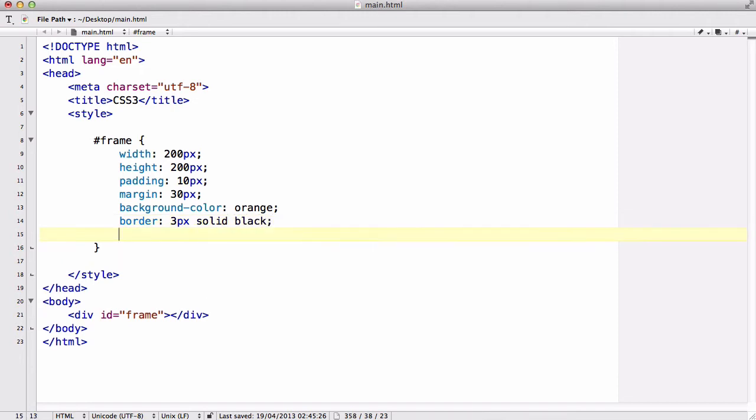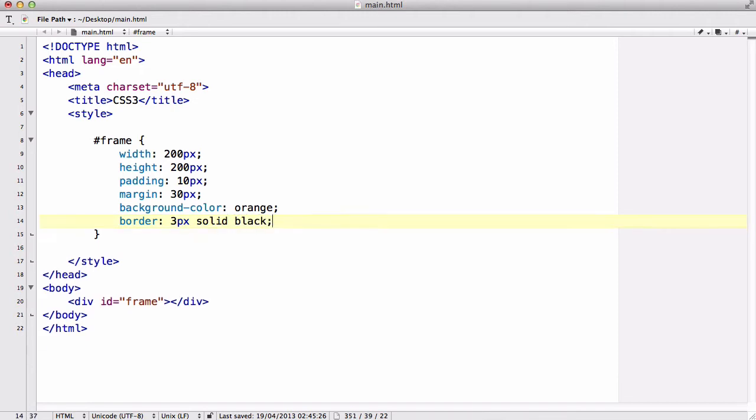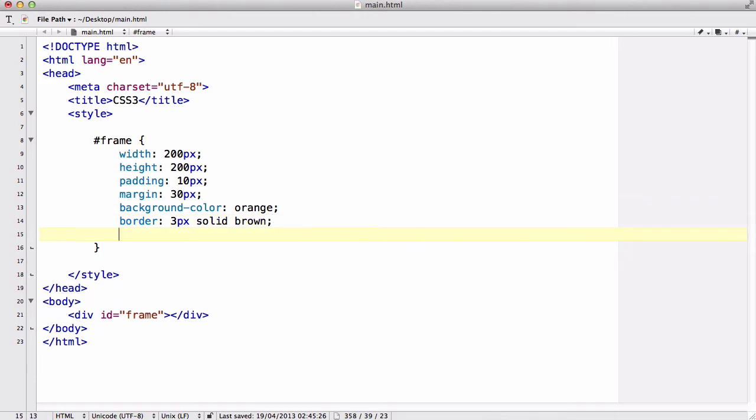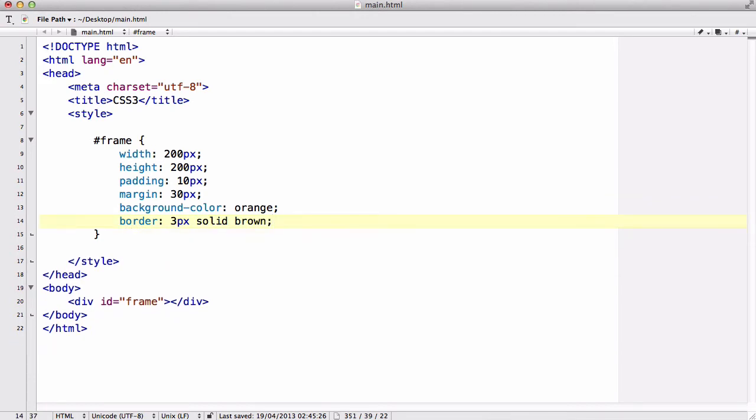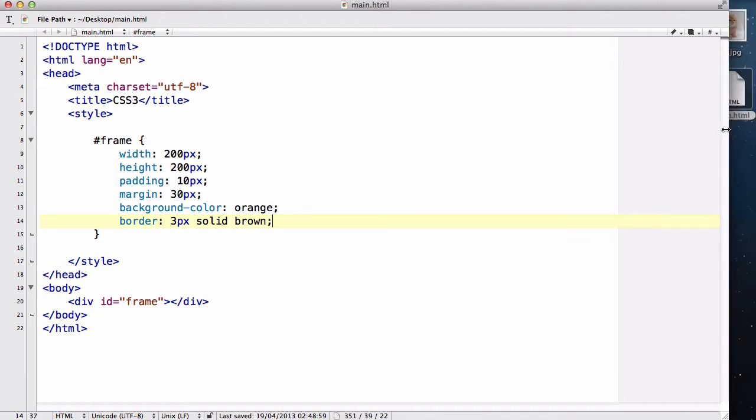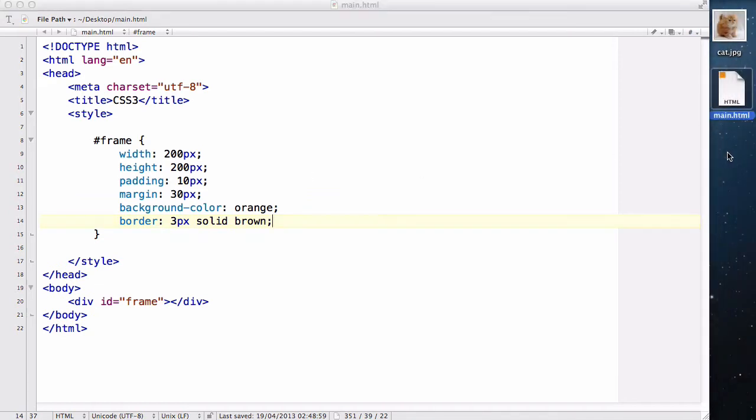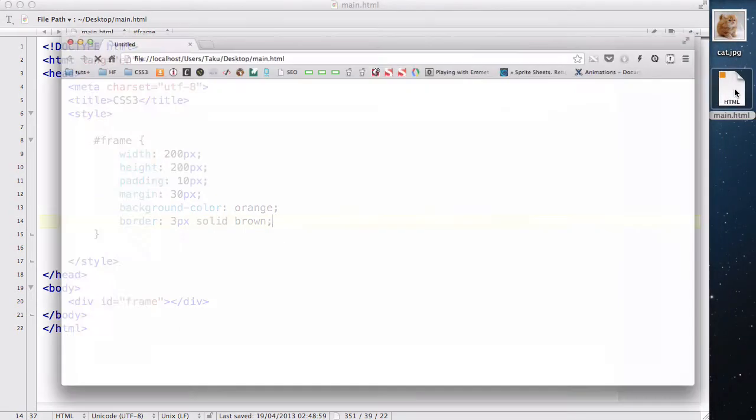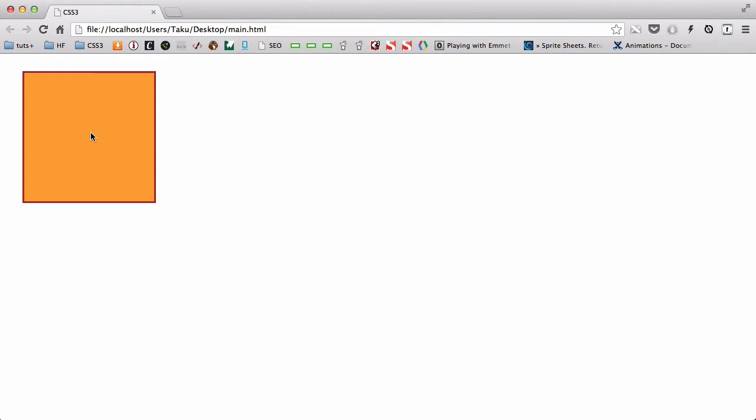And actually I want to make it brown, brown. And that will do for now. Let me save my work and go to my main.html. There we go, we have this brown border orange background color box like so.